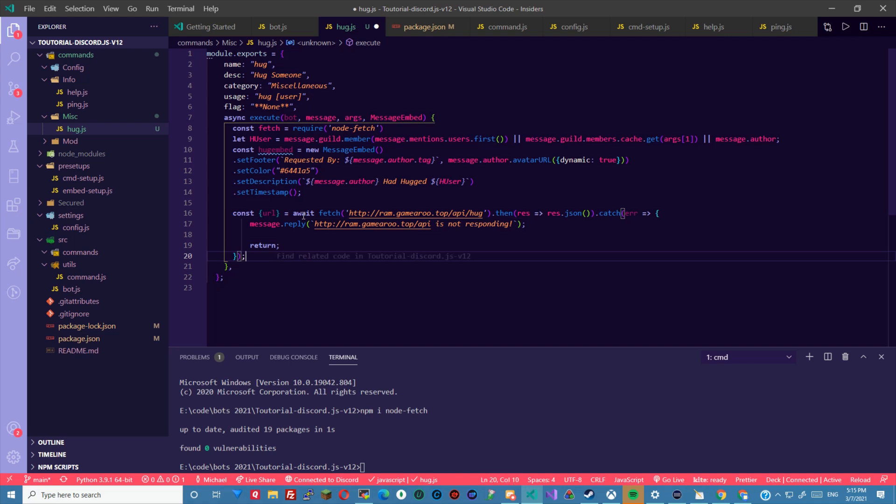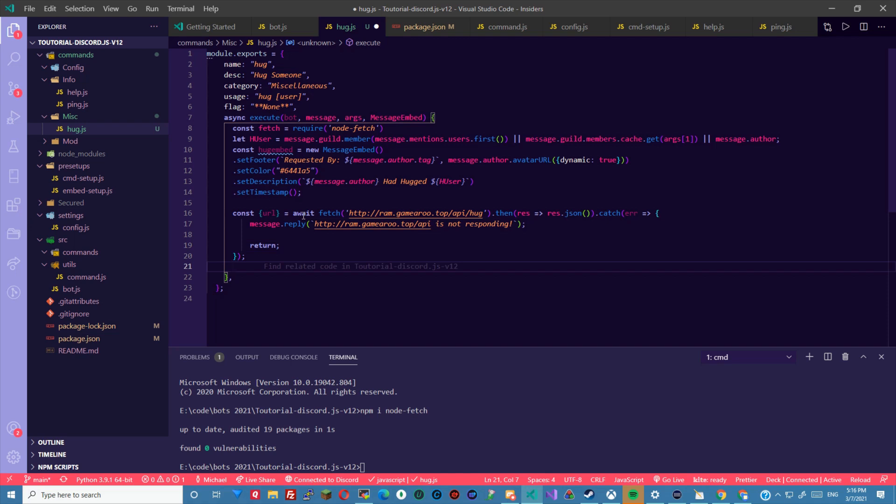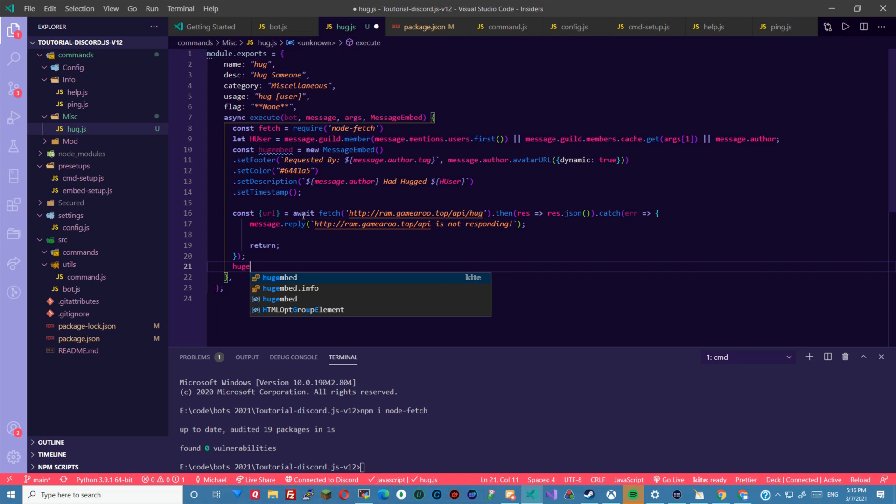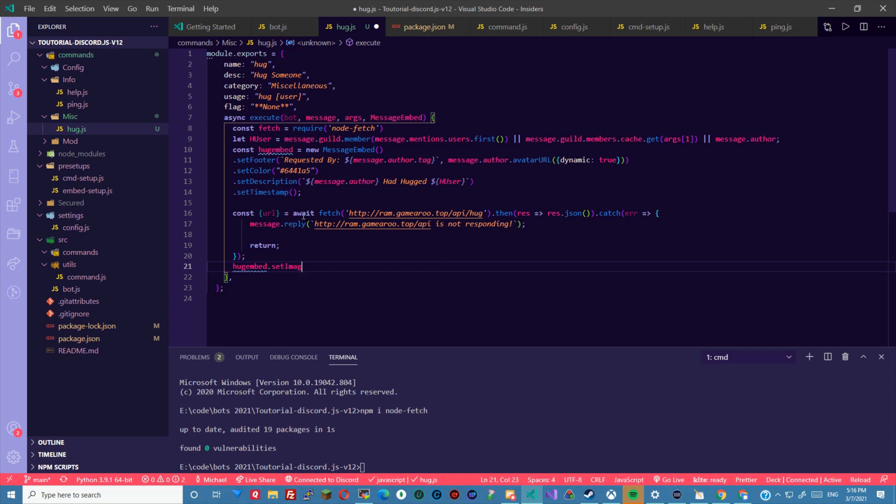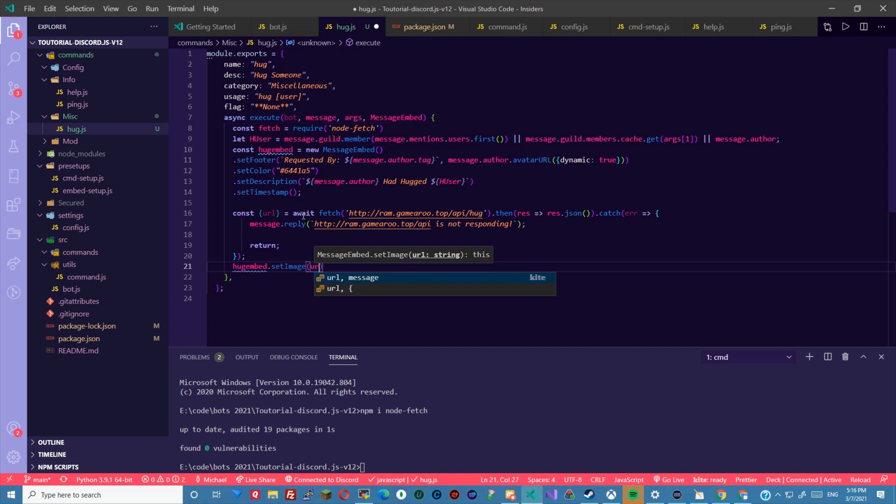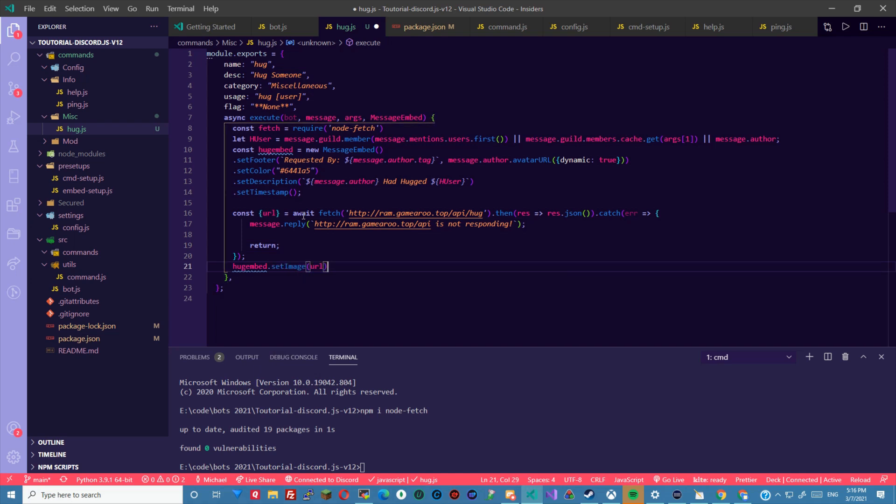After that we can do hug embed dot set image, then we can just do url. Now that will set the image of the embed to the url of the api that the api has, which in this case will be whatever is posted here which is randomly selected within the api itself.